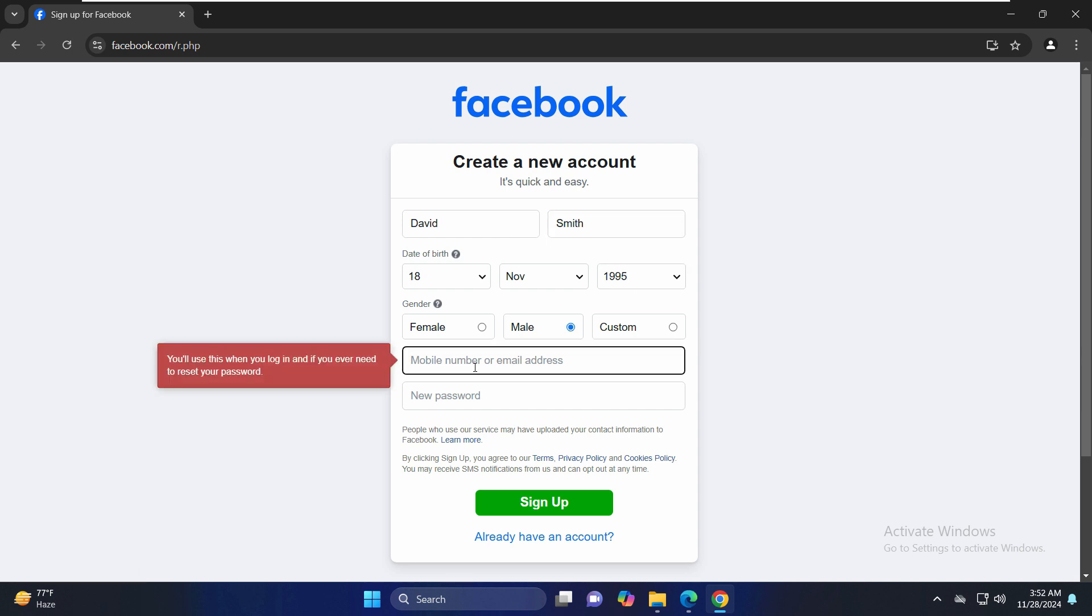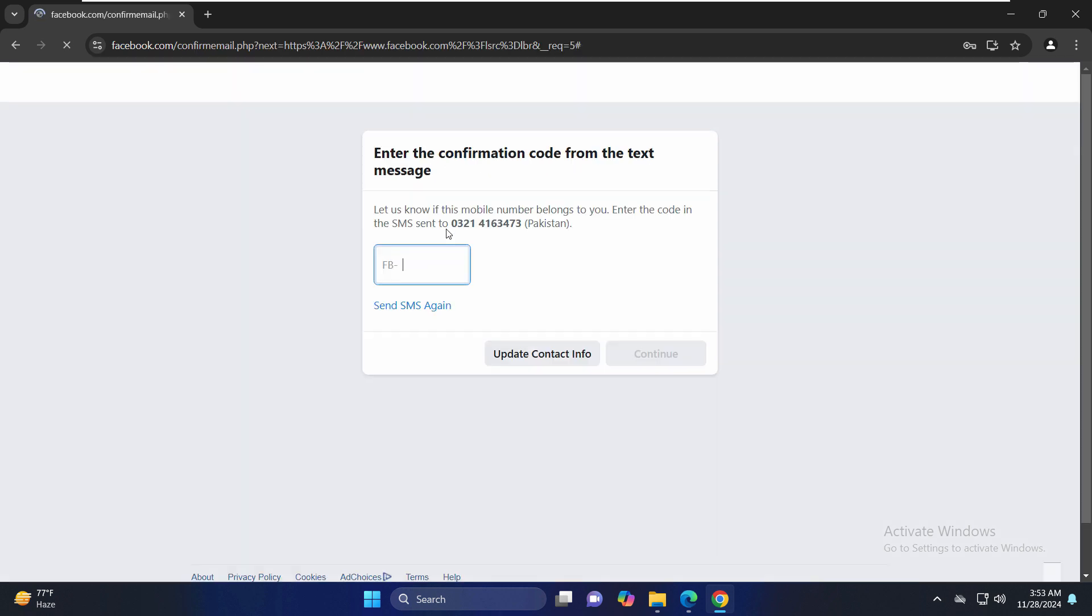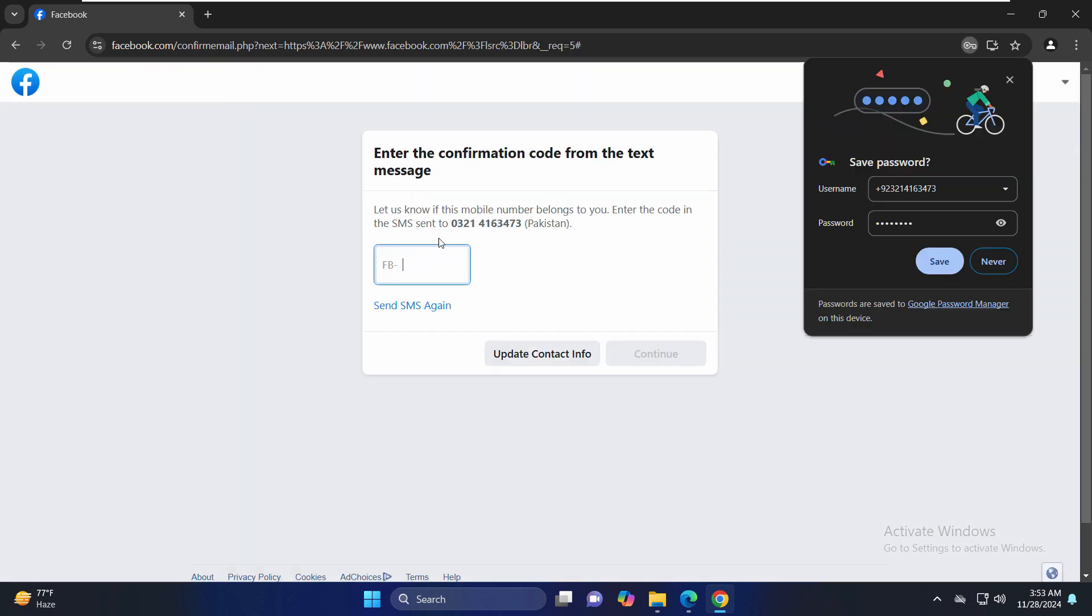Here we need to mention a mobile number or an email address. So let's link it to a mobile number. Let's select a new password. Click on sign up and make sure that you keep a screenshot of all this information so you might need it later.